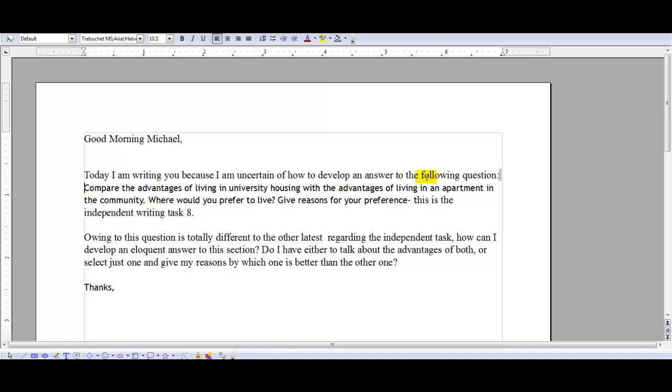You say, 'owing to this question is totally different to the other latest, how can I develop an eloquent answer to this question? Do I have to talk about the advantages of both, or select just one and give my reasons for which one is better than the other?' Good question.